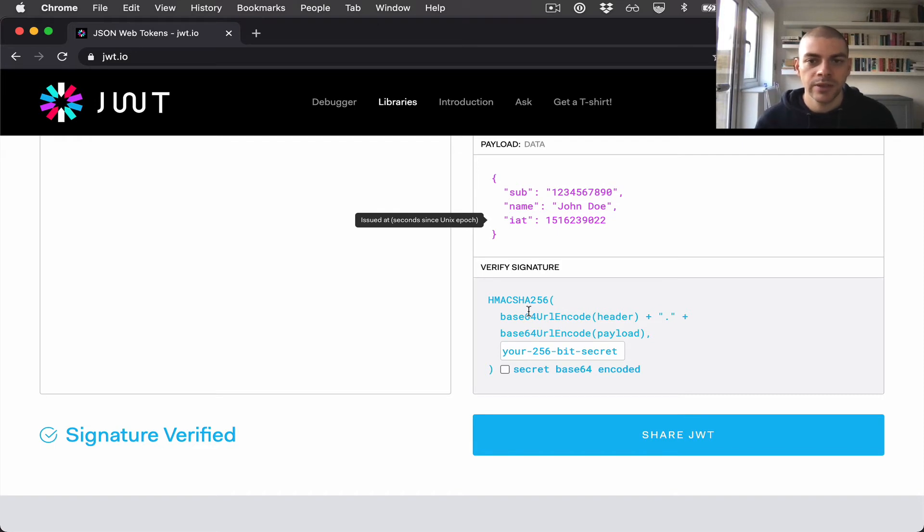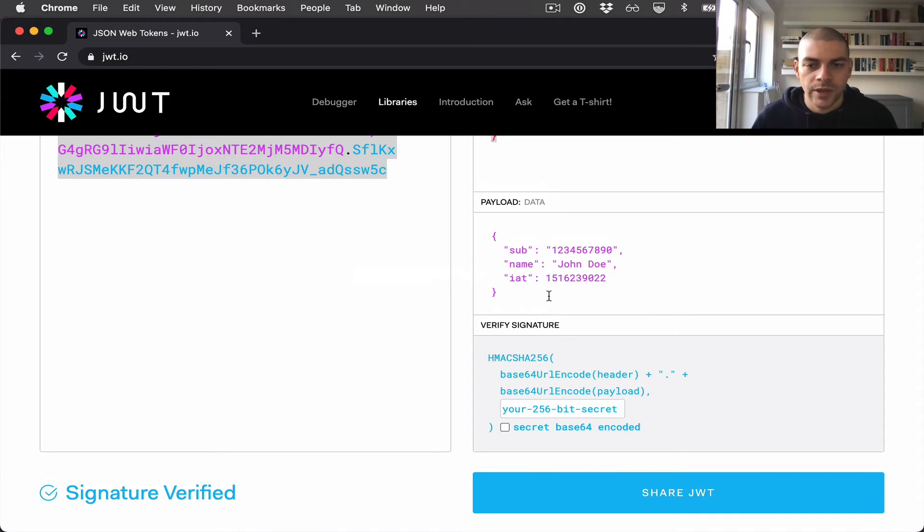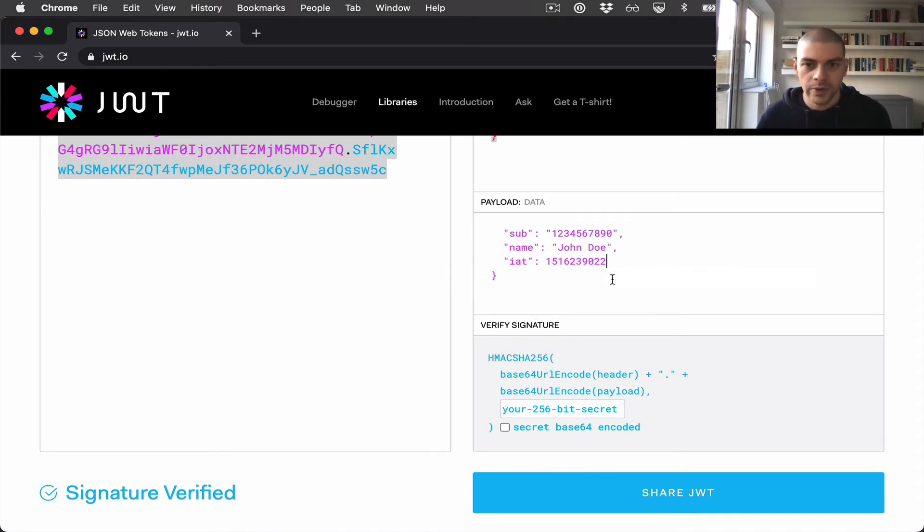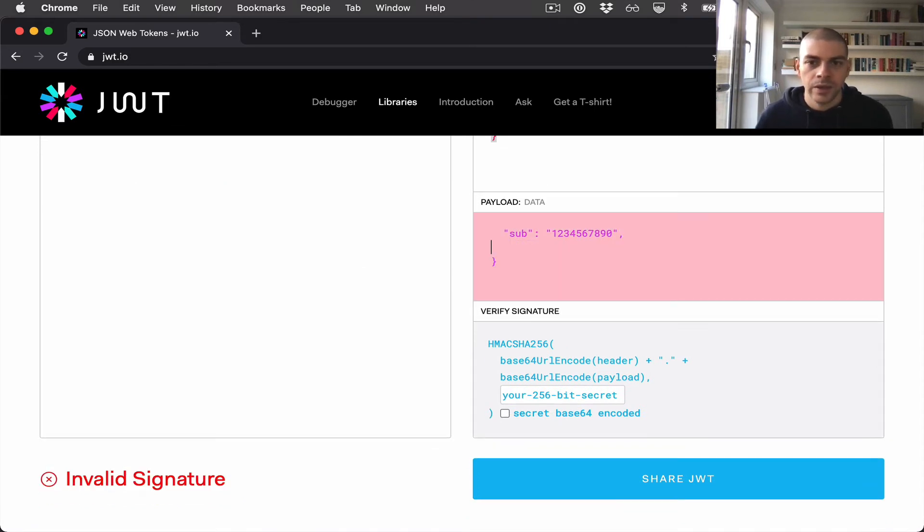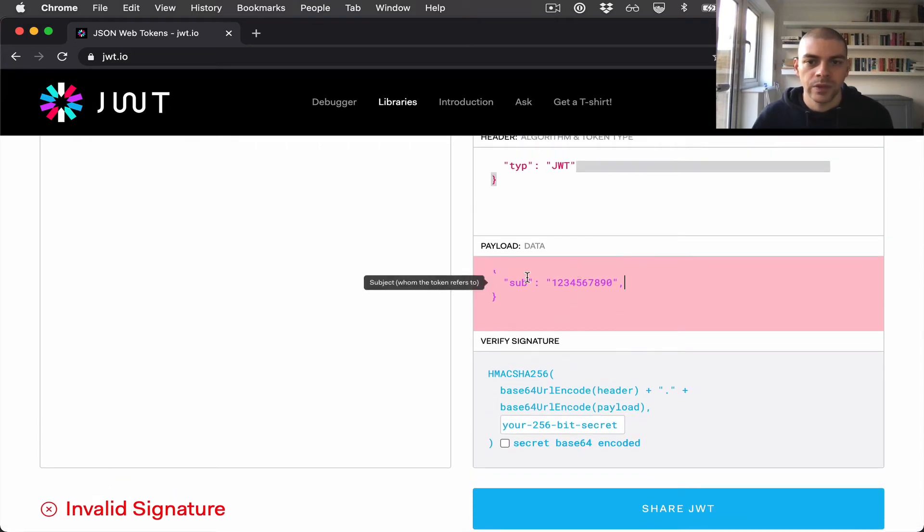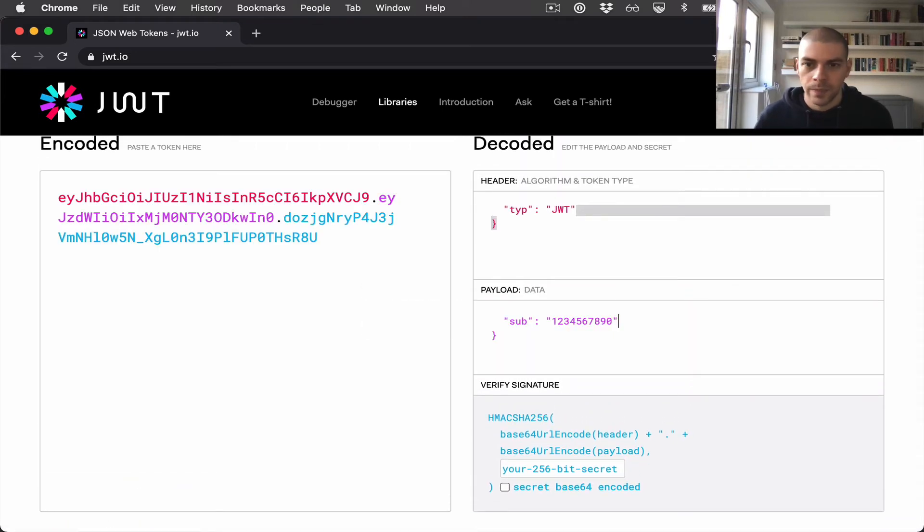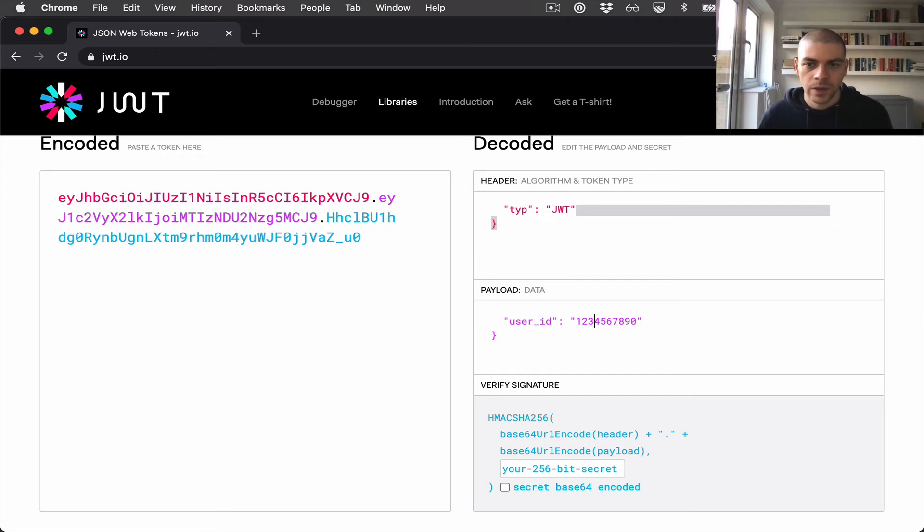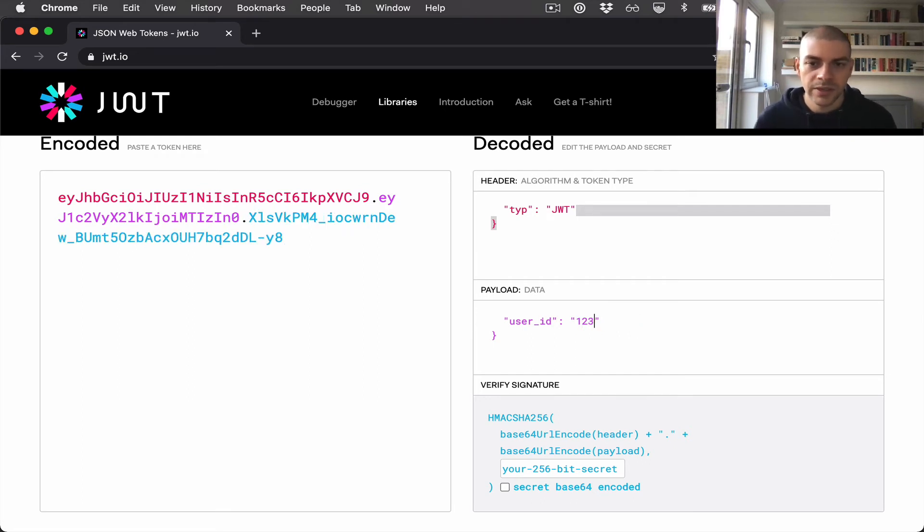The second point is very interesting. I'm just now going to change the data that we have here. The reason this is interesting is because we can add something in here like user ID.